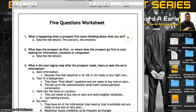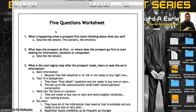The first thing you ask yourself — and you can download the worksheet off the website and use it yourself — is this: Number one, what is happening when a prospect first starts thinking about what you sell? Describe the details. If you are a realtor going after home listings, what is happening when someone first starts thinking about selling their house, buying a house, or buying a car? Whatever you sell, describe what's really going on.